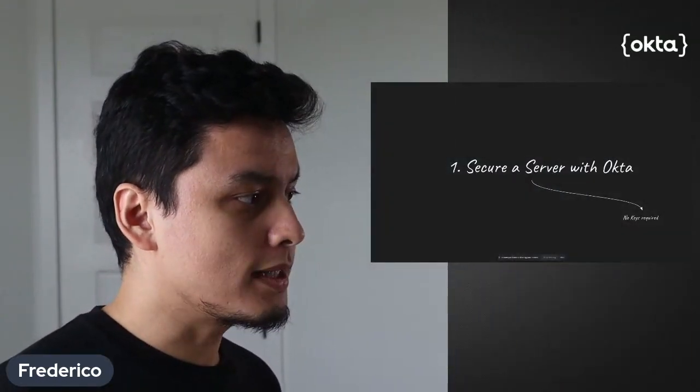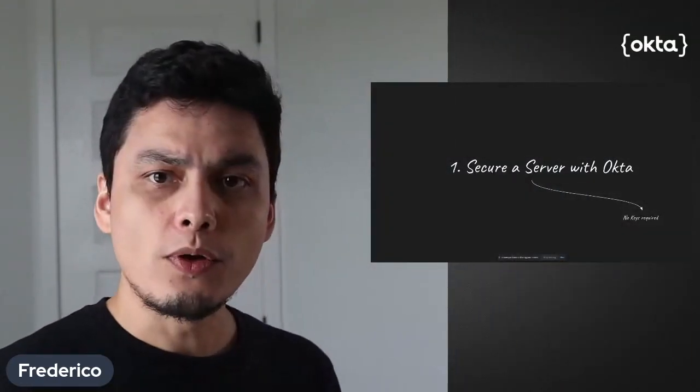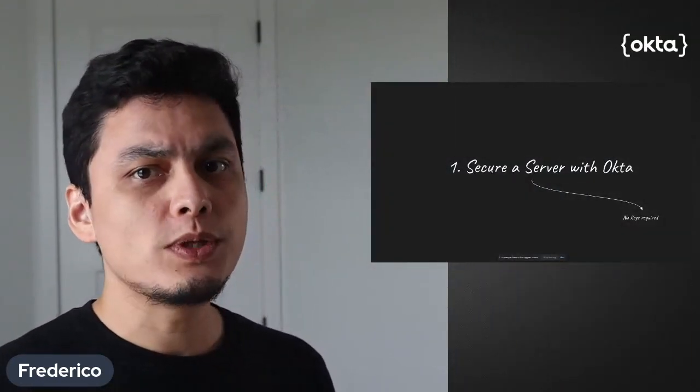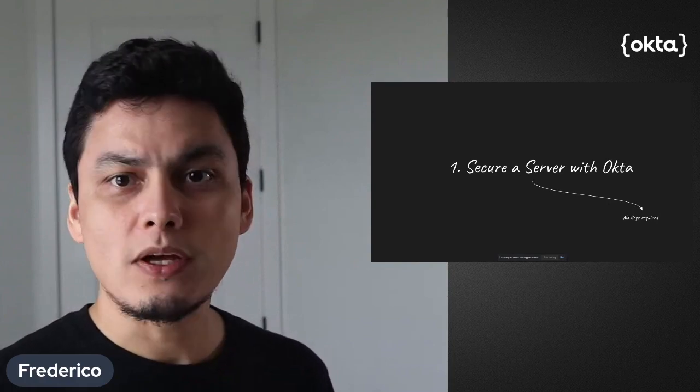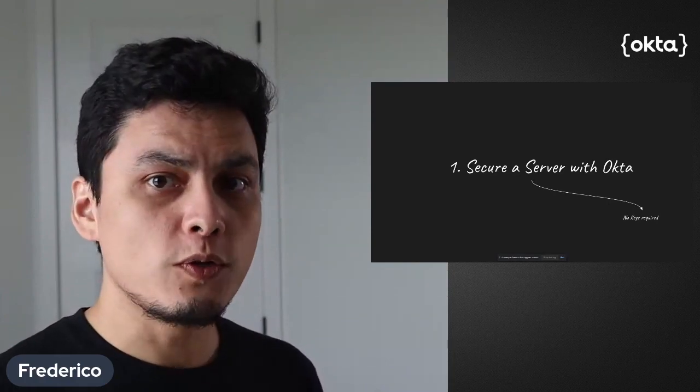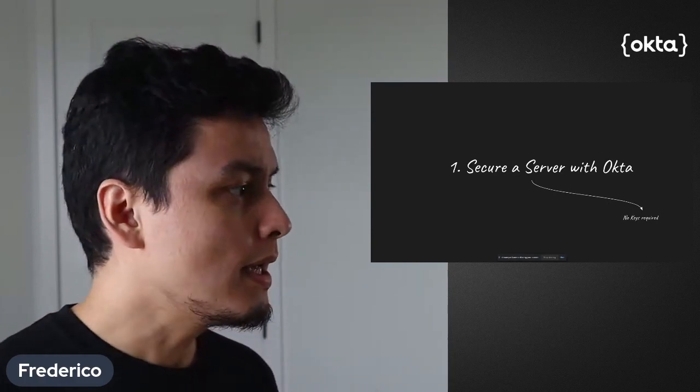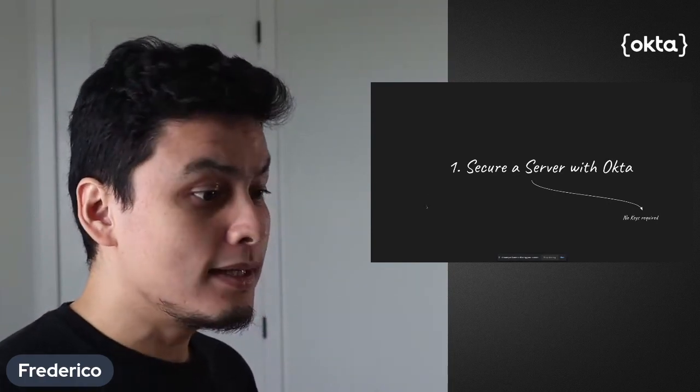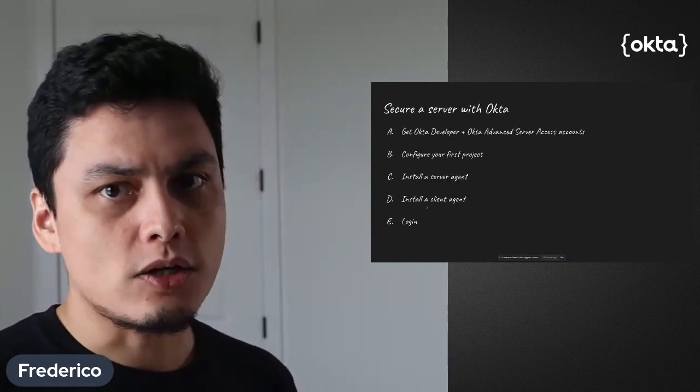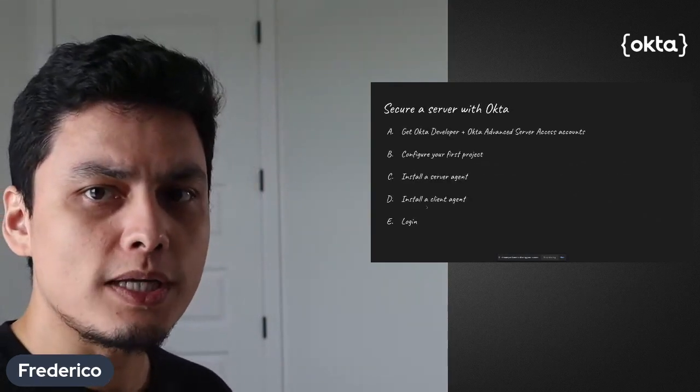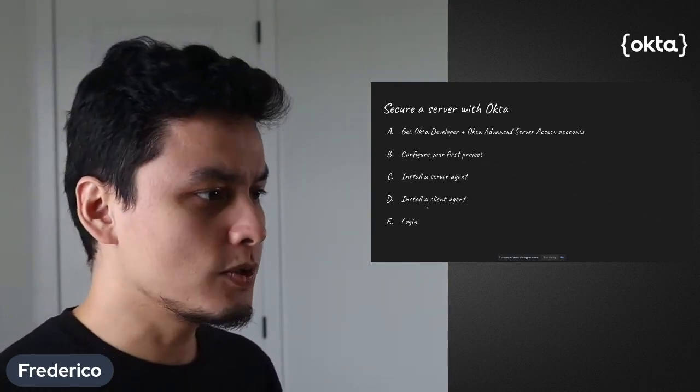Hi, welcome to the second part of securing servers with Okta. In the previous video we had a quick introduction about what we want to do and why, and in this video we're going to actually start configuring our solution.